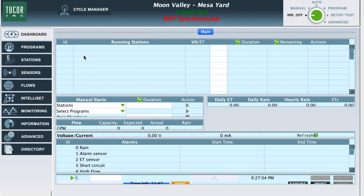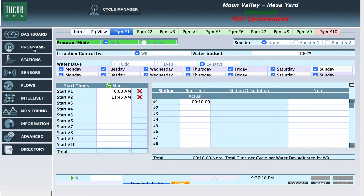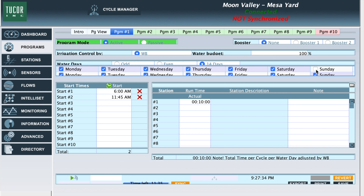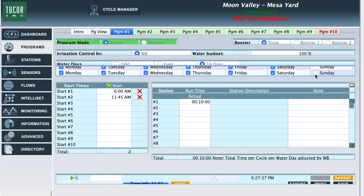Now we're going to look at programs. Once we click on programs, we're going to notice the water days in the middle of the screen. This is the 14-day forecast of when the controller will turn on. As it sits, it turns on Monday through Sunday. If I wanted to make any modifications or changes to my 14-day forecast, all I have to do is uncheck those days. I just unchecked Sunday, so the controller will not fire on Sunday — just Monday through Saturday.